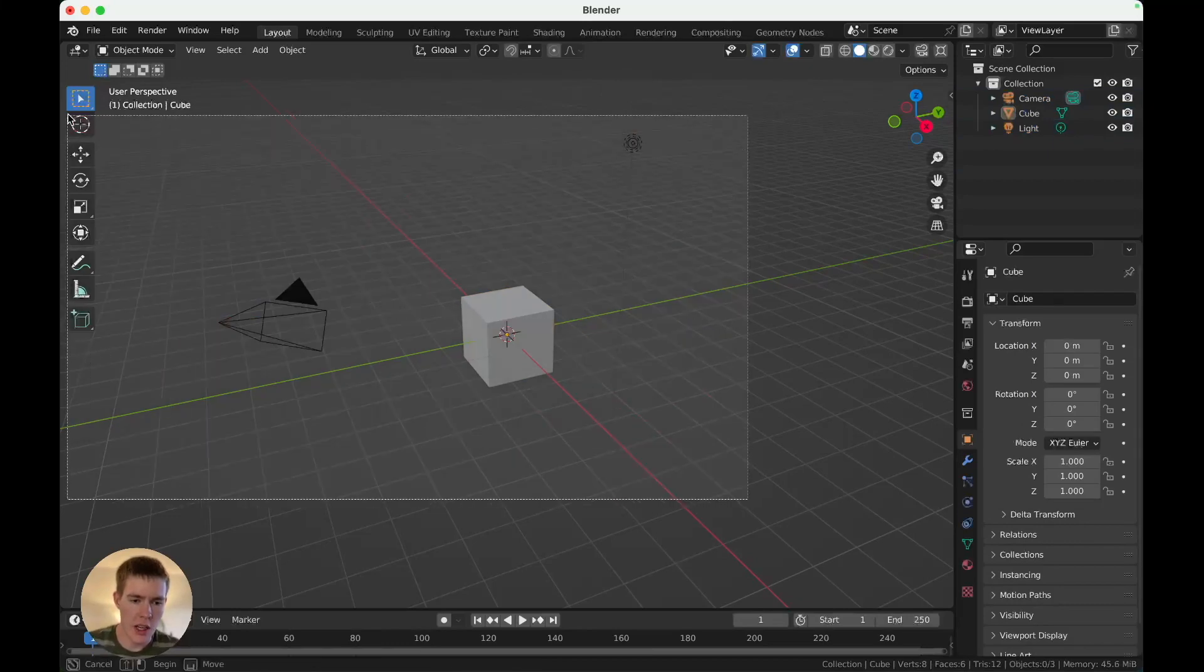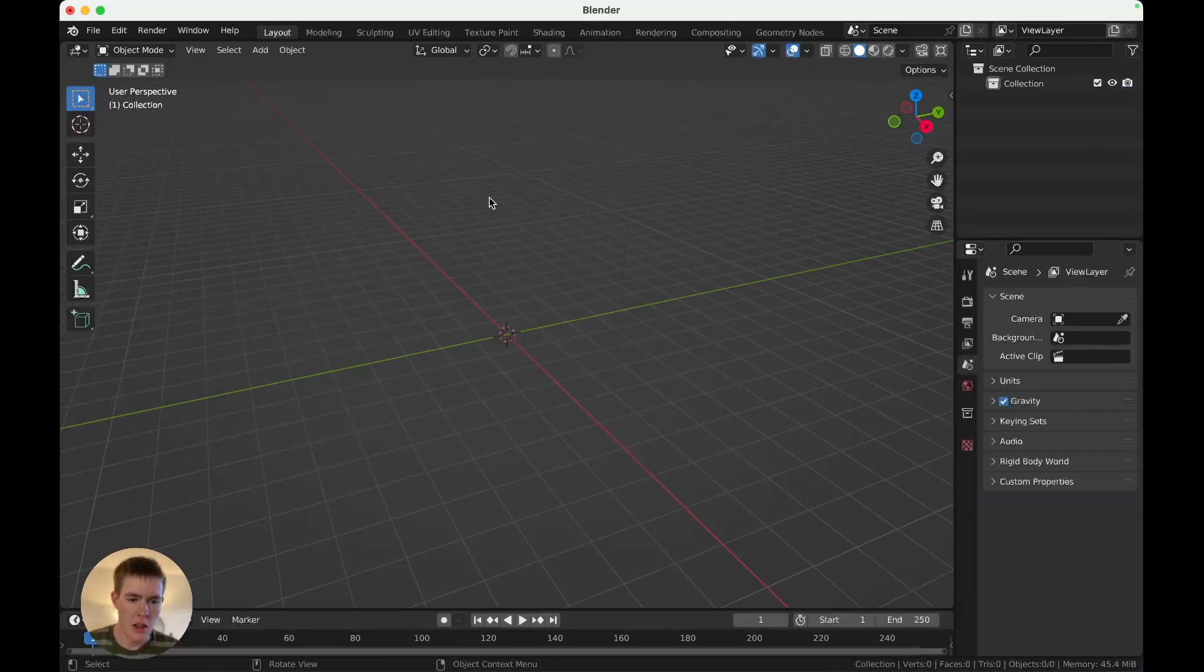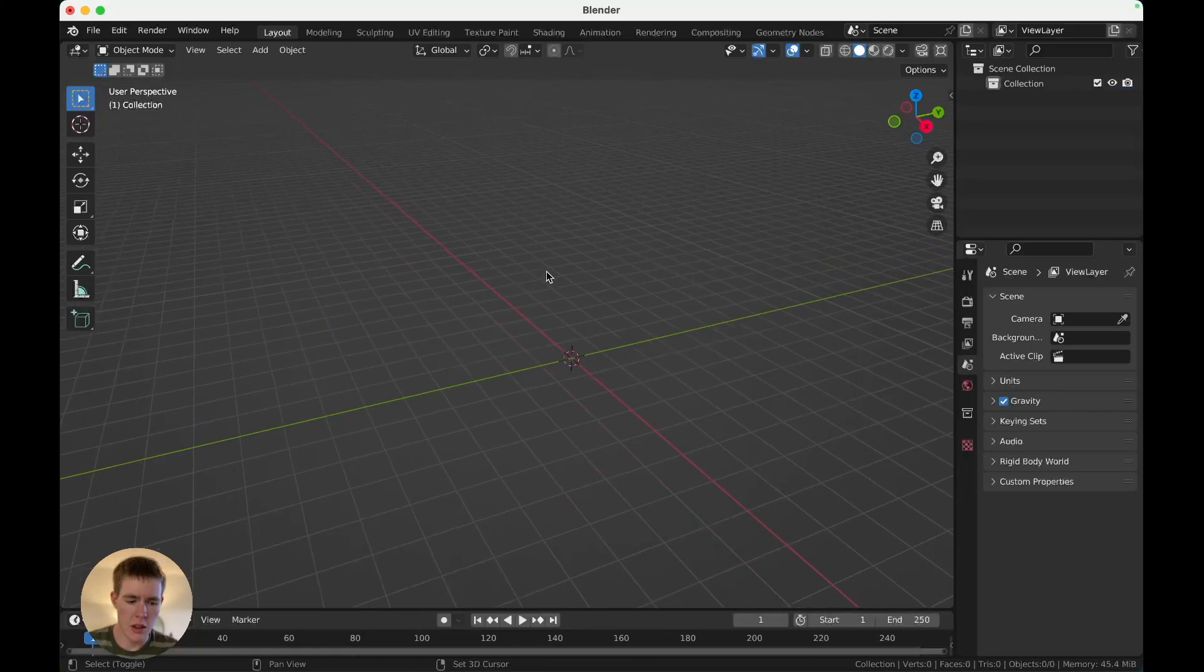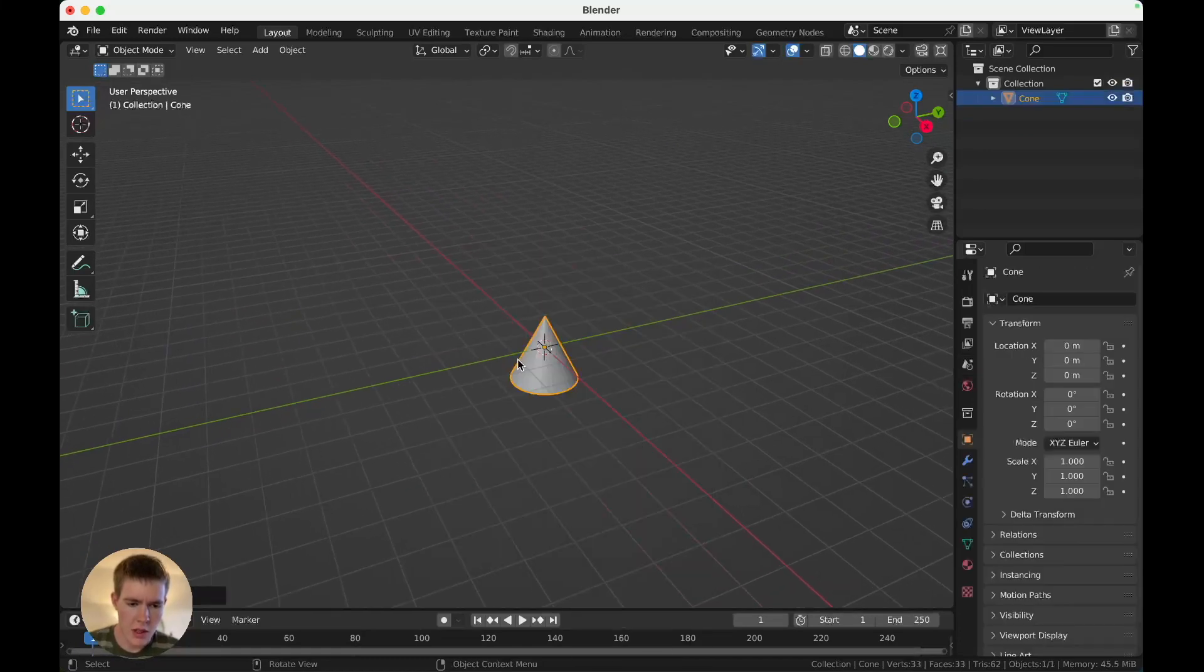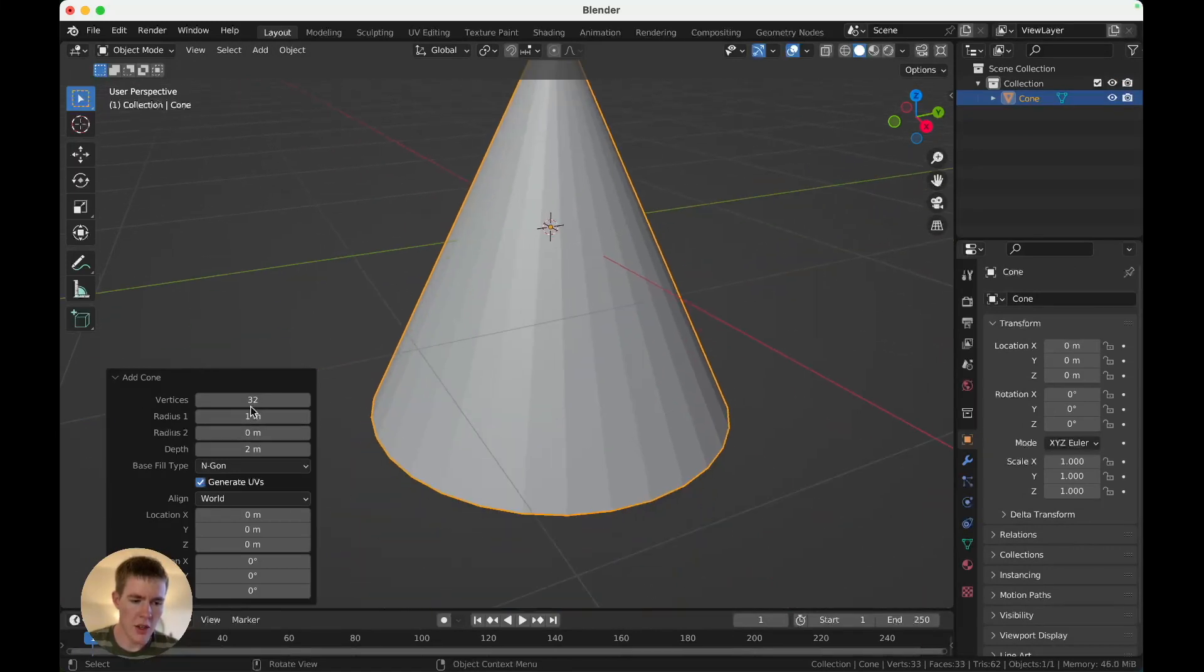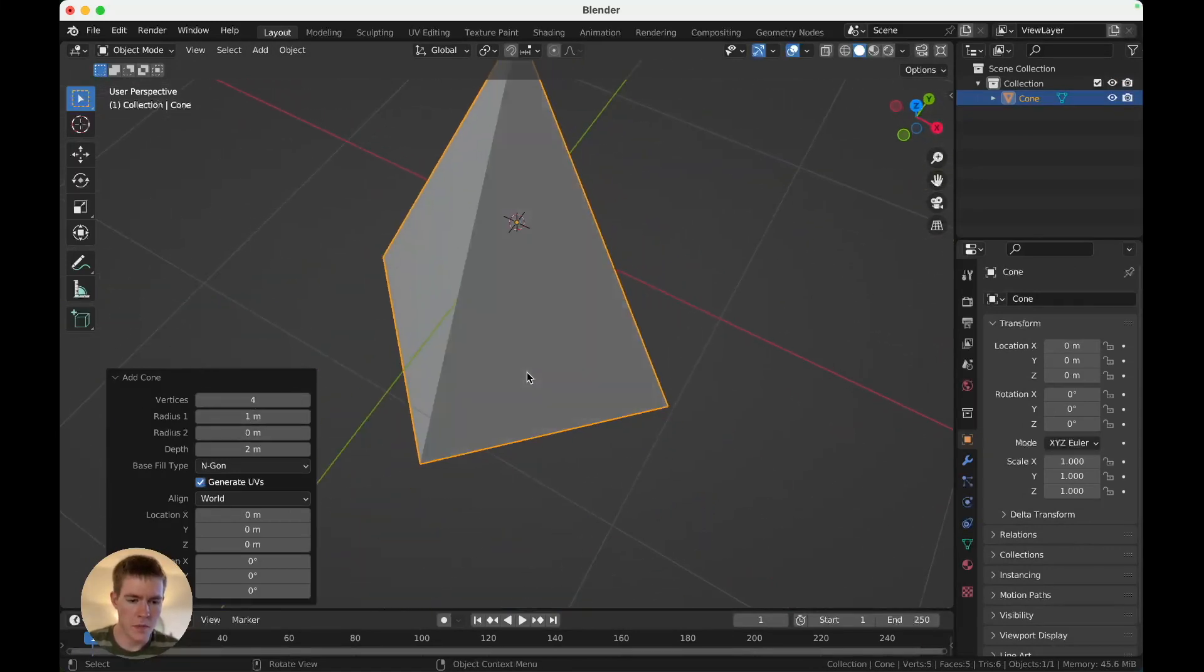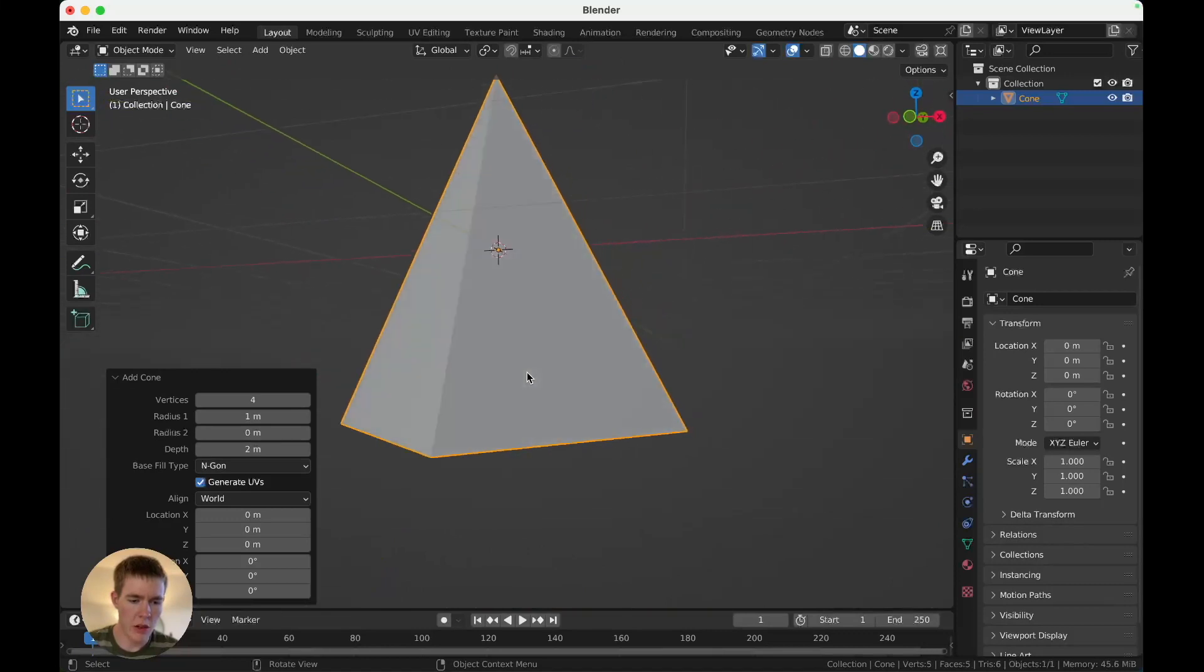First, delete everything in the scene, and we're going to start with the tree. We'll make one tree, and then we'll go from there. Start with a cone. Over here, set it to four vertices. Now you have a diamond cone.